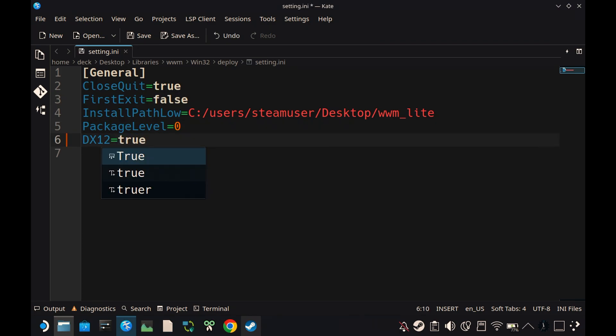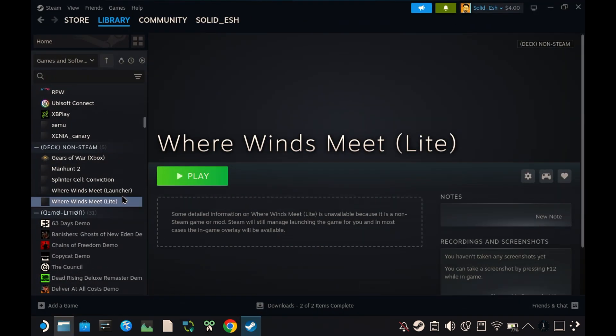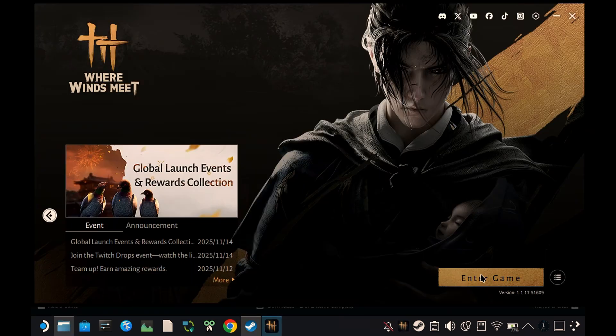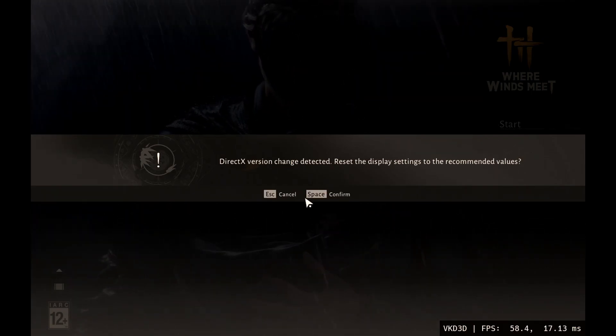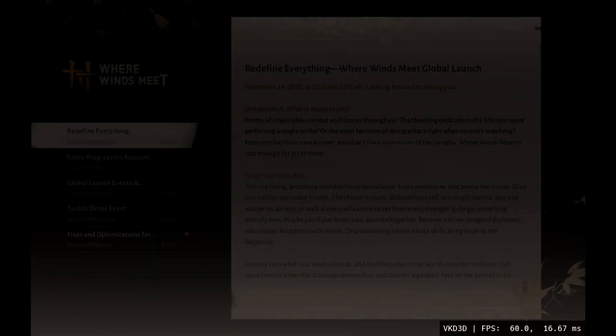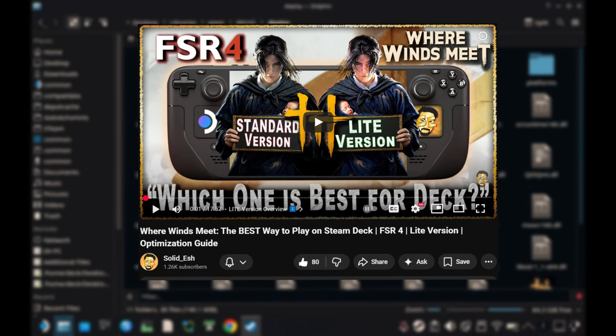Then save and close it. Open Steam, run the launcher, click Enter Game, and once you reach the menu, just close the game. And as I have explained in my previous guide, you'll need to redo the FSR4 DLR step.